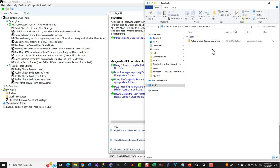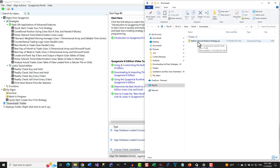If the downloaded Algos are zipped up into a zip file, you'll need to unzip them first, as I will now demonstrate. In the Downloads folder on my computer, I have added a zip file with a simple Quagentia strategy and a simple Quagentia function in it, so I can demonstrate what you need to do after you download zipped up Quagentia N-Addition Algo files from a third party.